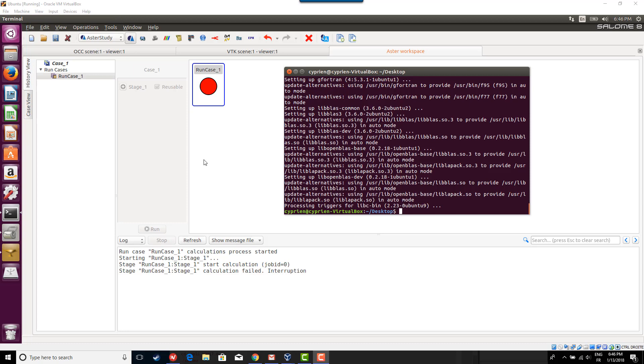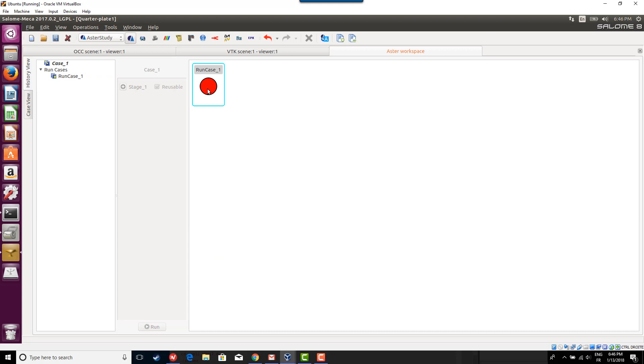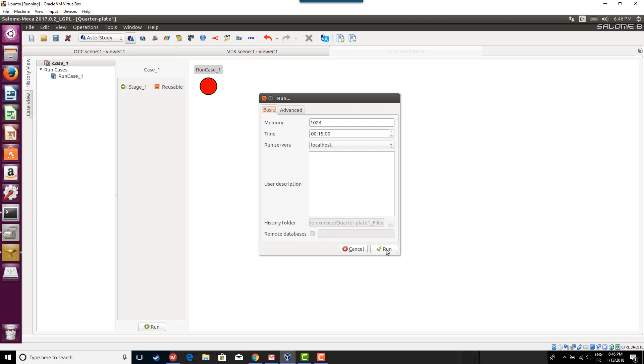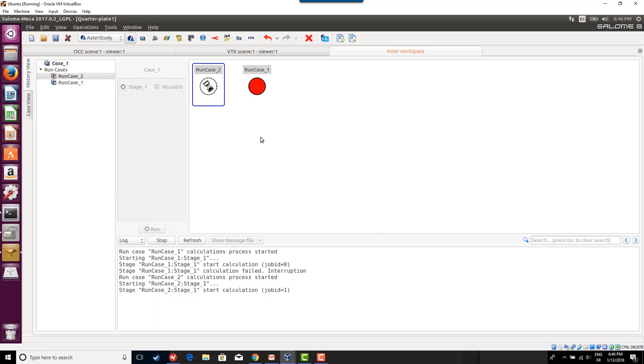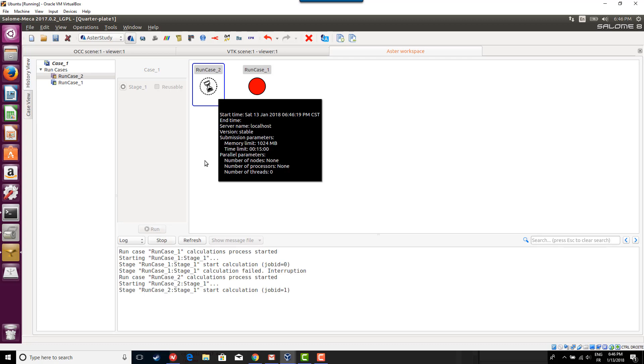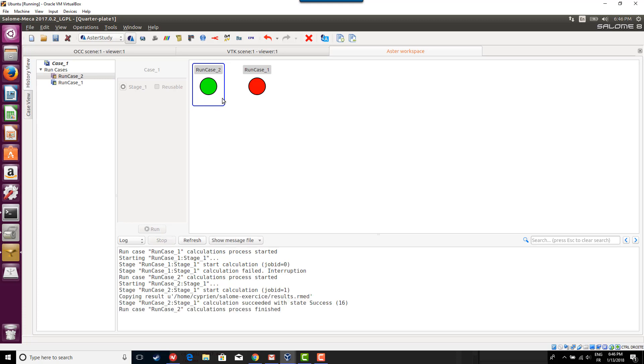I just finished downloading the package, so let's run the calculation again and see if it works. Activate the stage again and run. Let's see what I get - maybe a different error message, I don't know. That's a bit the problem of open source.